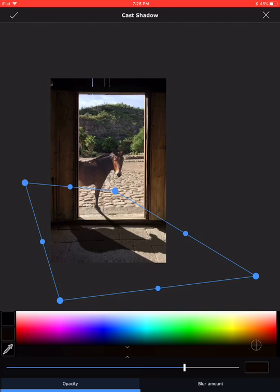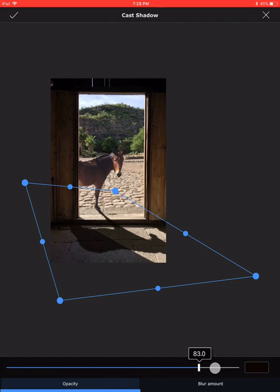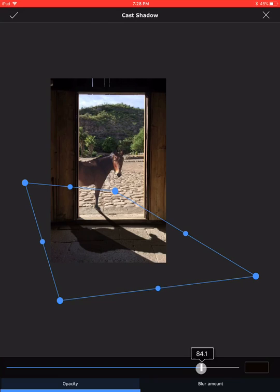I can increase the opacity a little bit more so that it looks somewhat realistic — a similar shade to the shadow of the door. Then I confirm and check yes.